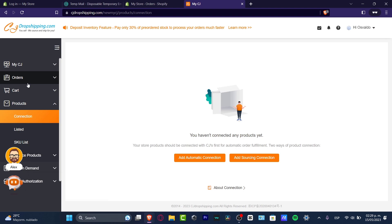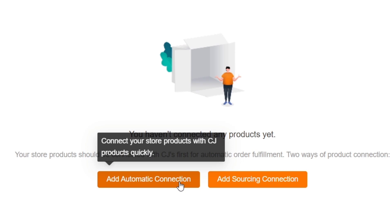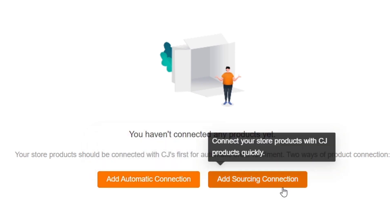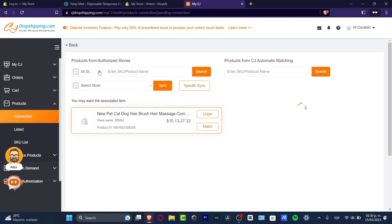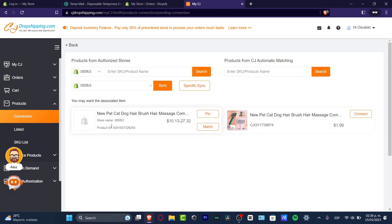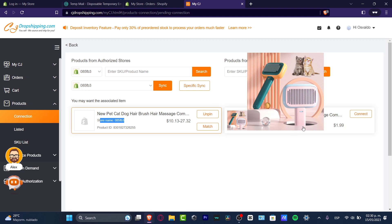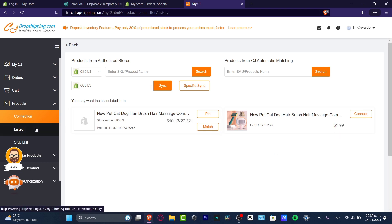Under 'Connection,' you want to make sure your products are connected with CJ Dropshipping for automatic order fulfillment. There are two ways: the 'Add Sourcing Connection' and the 'Automation Connection.' The automated connection helps you connect your store products with CJ products quickly. If I click 'Add Automatic Connection,' I can see my actual products — I select the store, and here I can see the association: this is the product in my Shopify store, and this is the corresponding product inside CJ Dropshipping. You can see the price you're selling at and the CJ price.